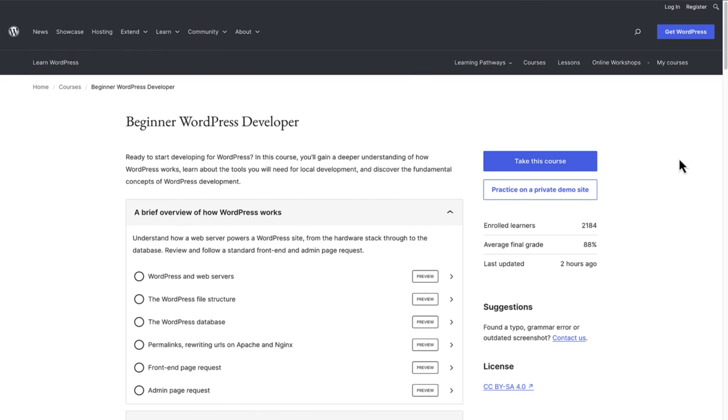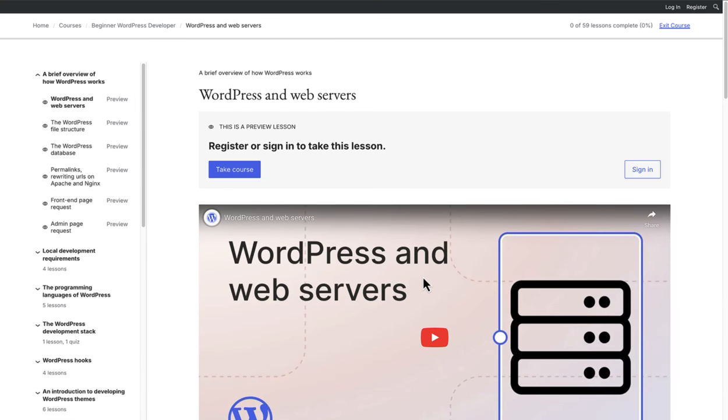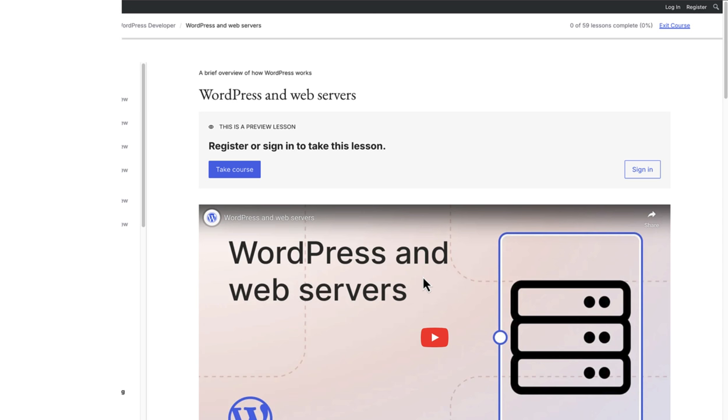You can also access most course content without registering. It's completely unlocked and available to anyone. So take a quick look to preview what you'll learn or share with a friend, client, or colleague.